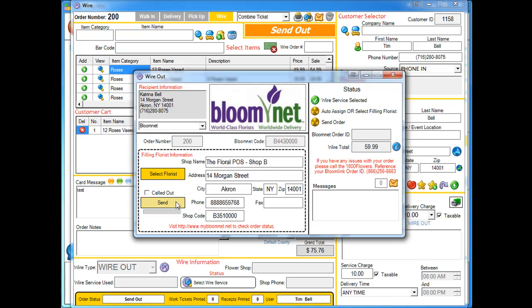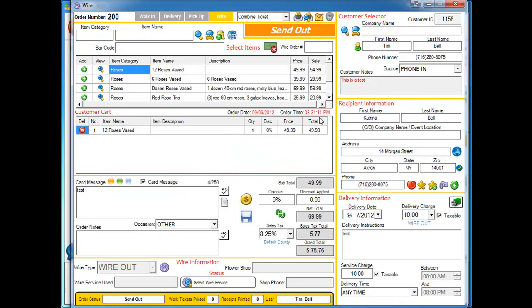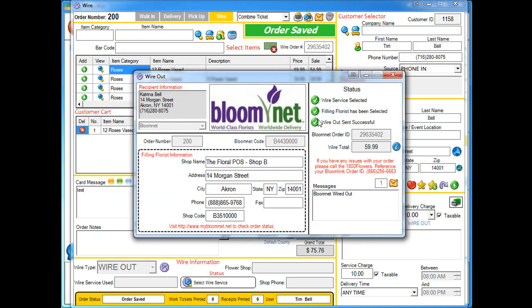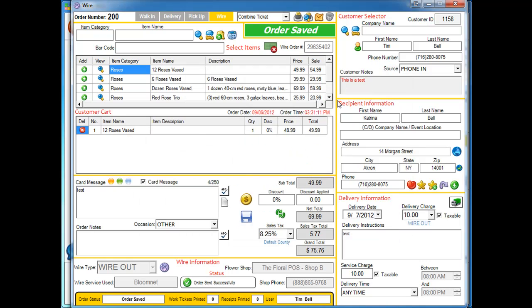So I'm going to go ahead and set it back to that shop again. You're going to notice that once you send it, it's going to checkmark all these here, so everything's been selected. It's also going to give you a Bloomnet order ID. Once I X out of here, it's going to automatically sync all this information to the bottom of your order.